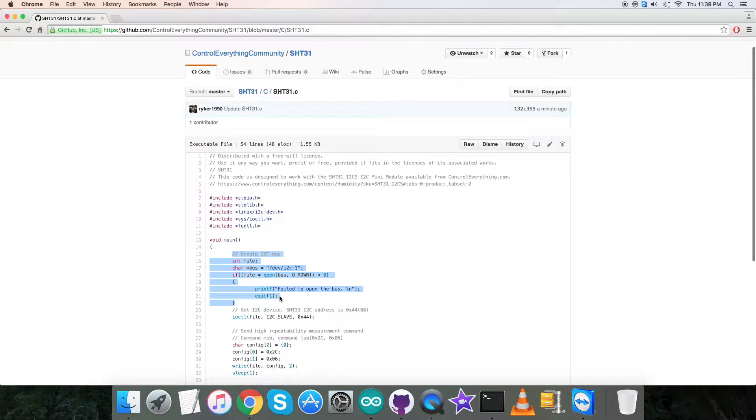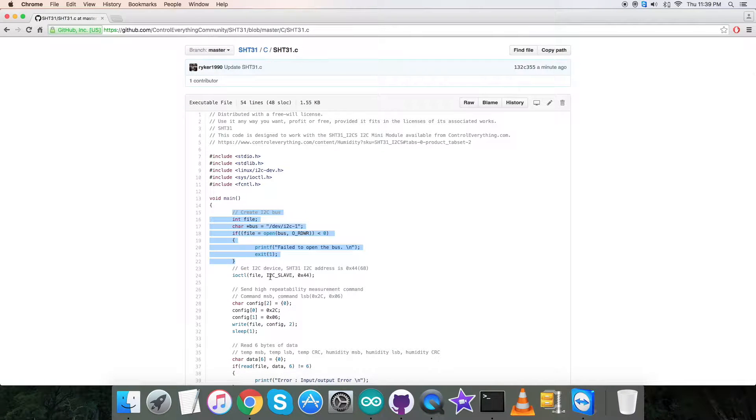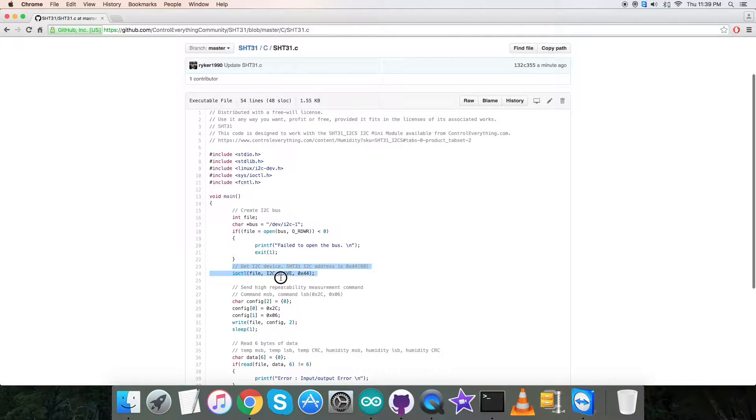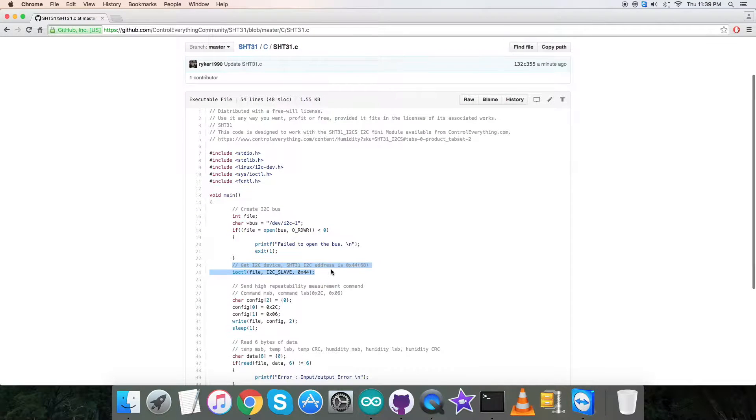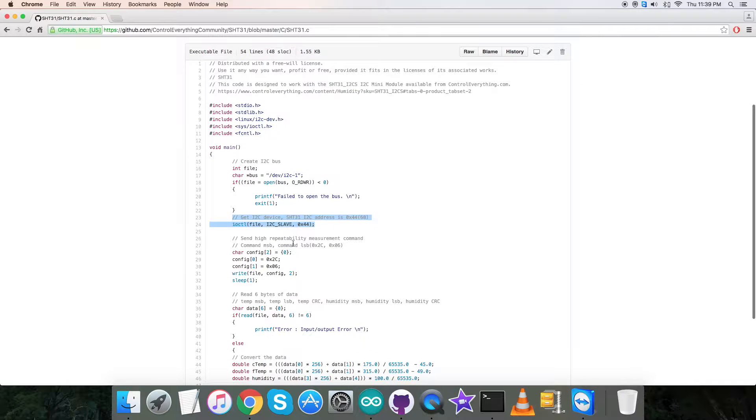Then we have to check for the I2C device. The address of the sensor is 0x44. Now coming to the writing section, we are going to send a high repeatability measurement command.